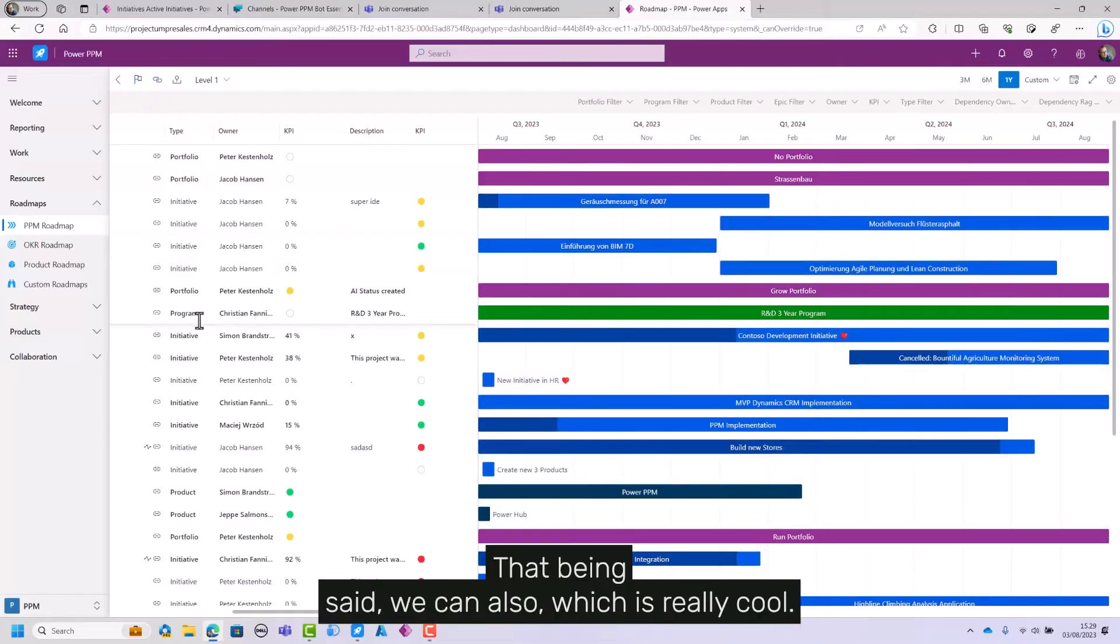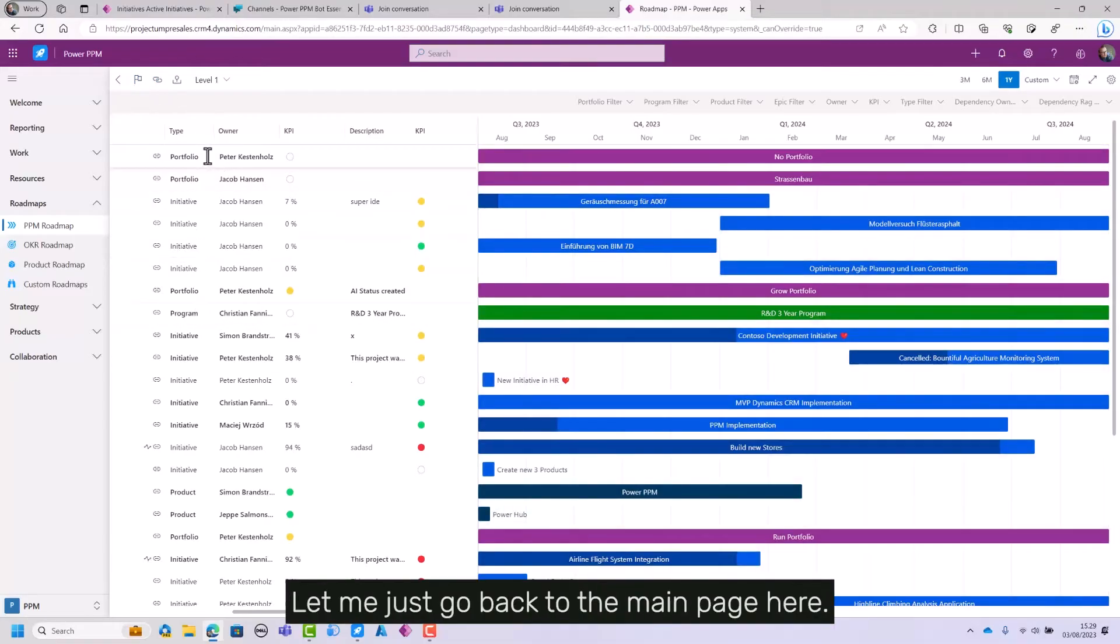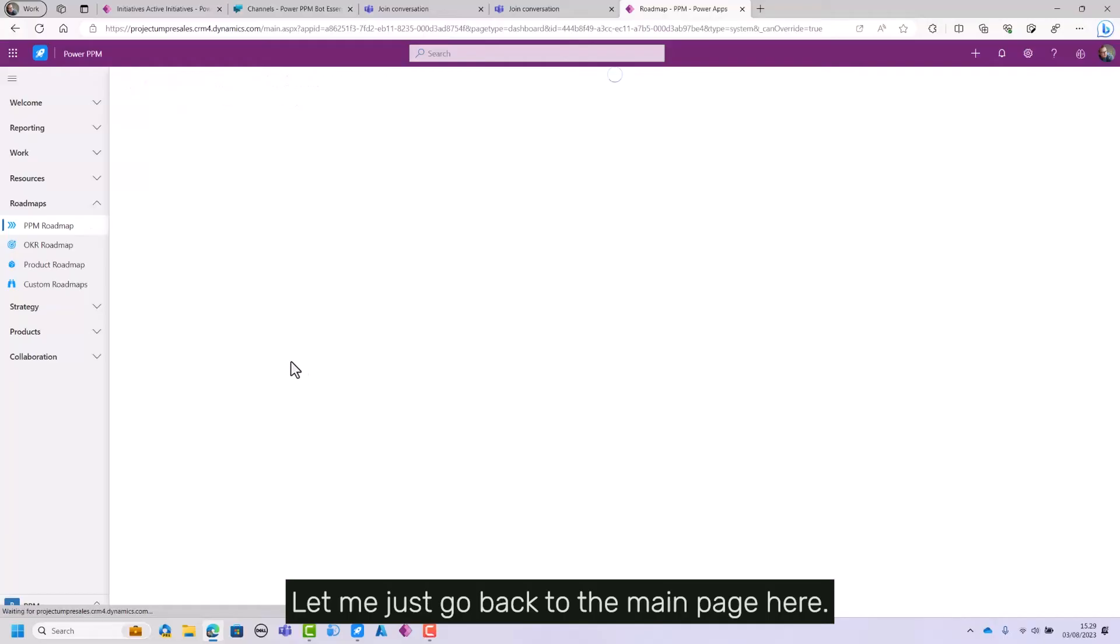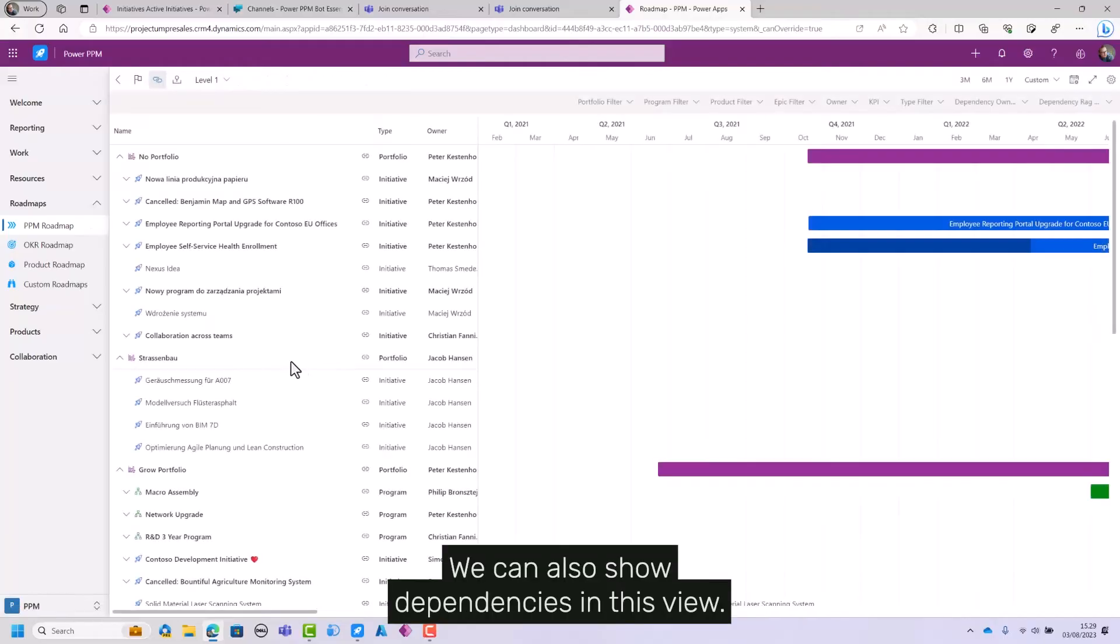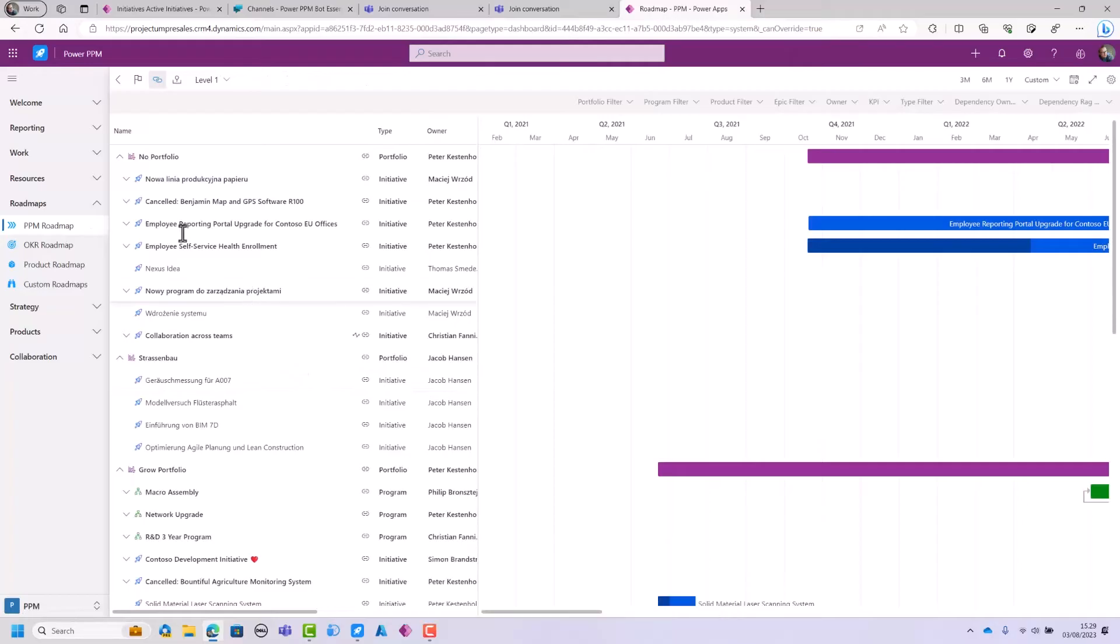That being said, we can also, which is really cool, let me just go back to the main page here. We can also show dependencies in this view.